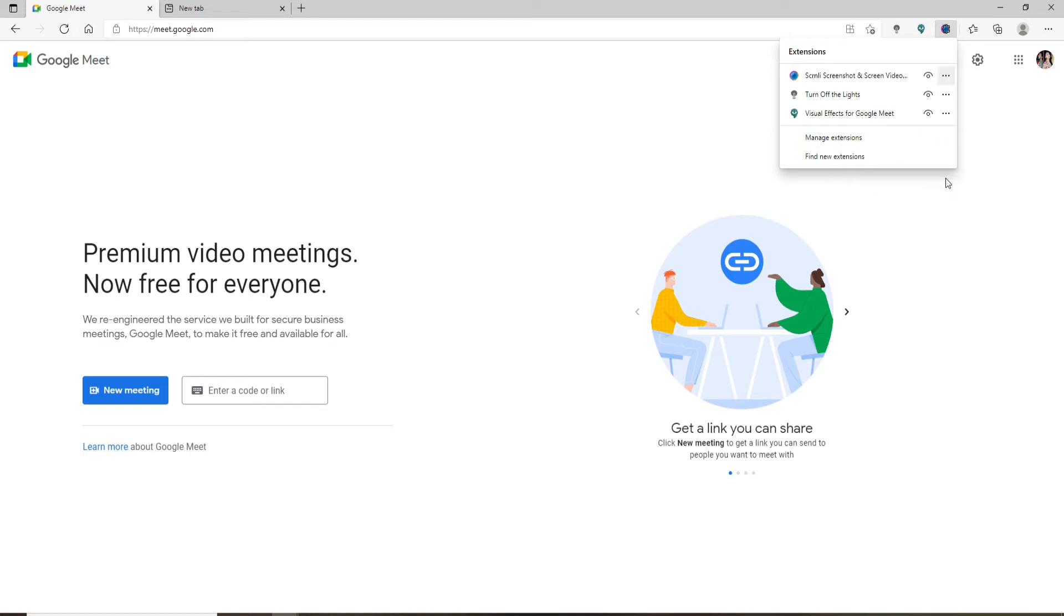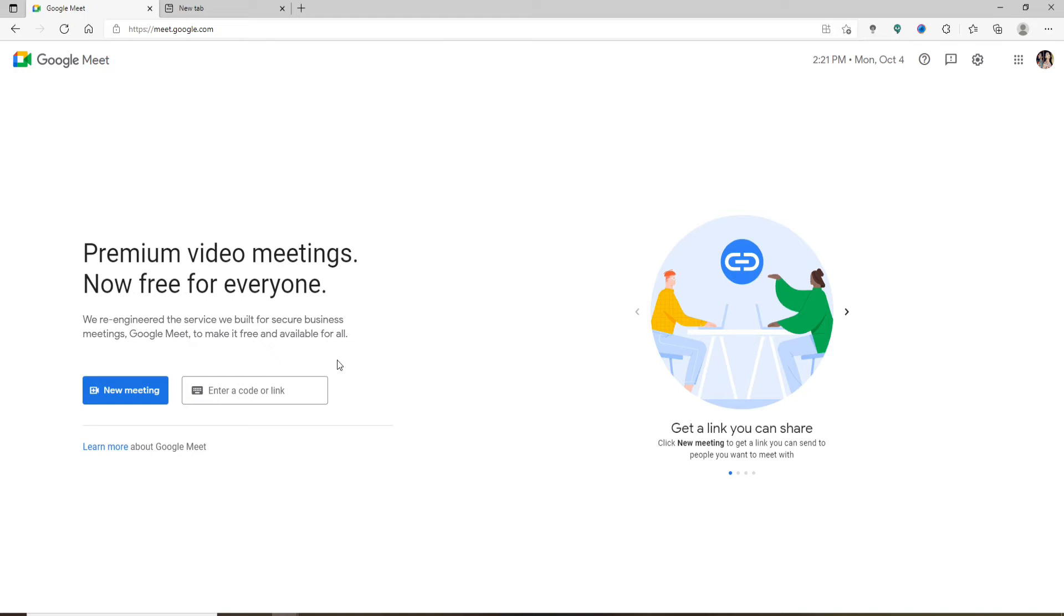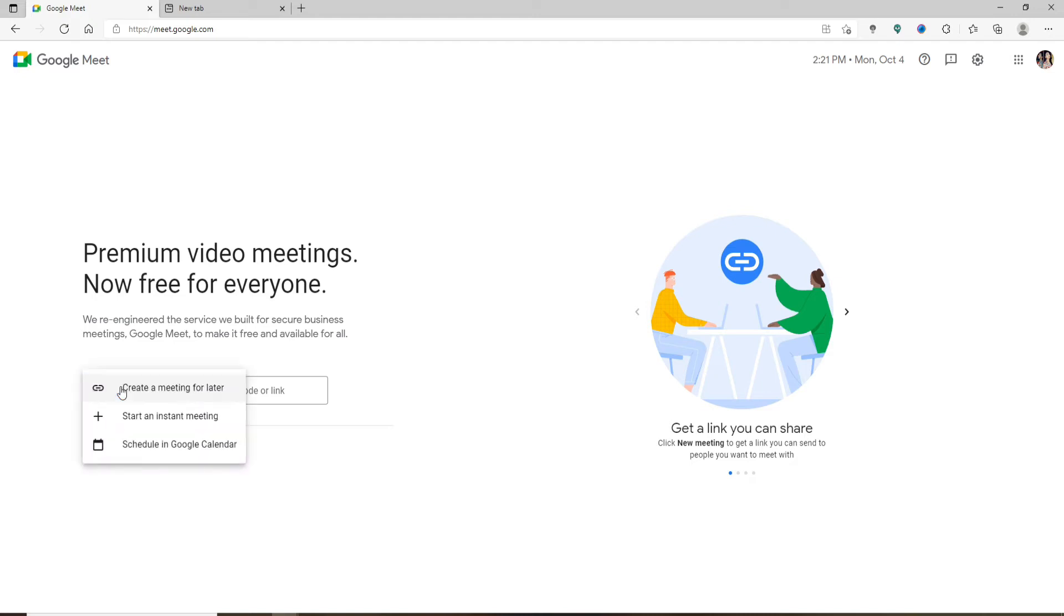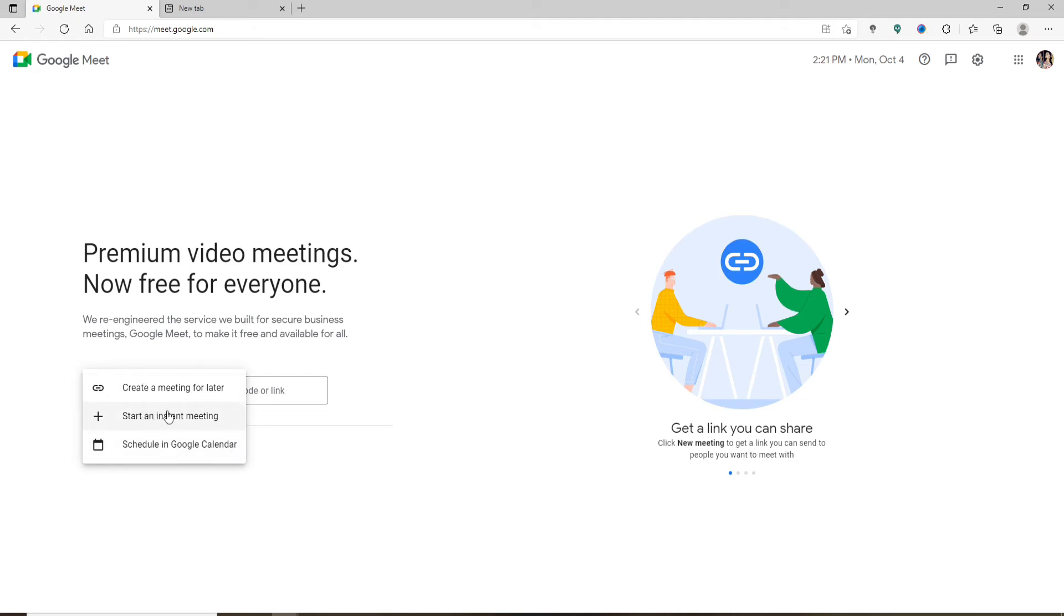Now go ahead and start a meeting that you'd like to record. From the home page, click on 'New meeting,' or you can also go ahead and enter a code or link if available. In my case, let me click on 'New meeting.' You'll be able to see several options in the pop-up. You can either create a meeting for later, start an instant meeting, or schedule in Google Calendar. In order to show it to you right away, let me click on 'Start an instant meeting' option.